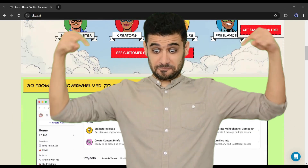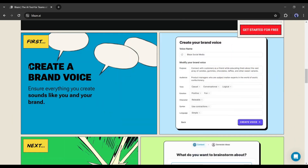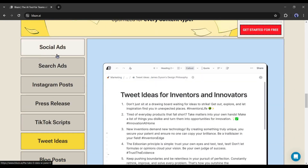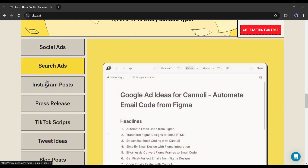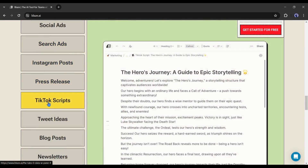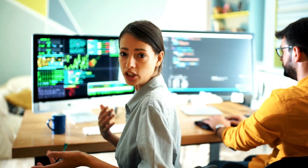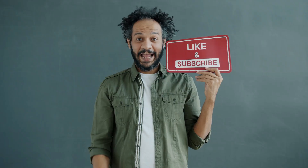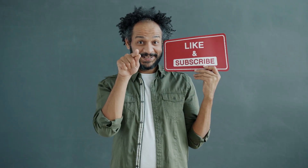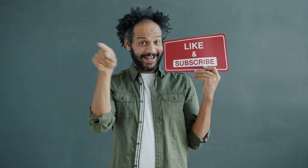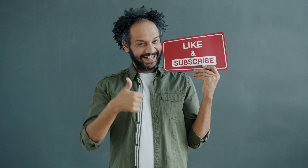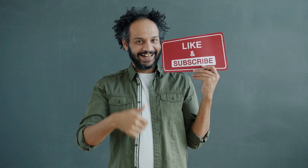All right friends, I will wrap up our video now. Before that, I would love to hear your opinion about Blaze AI — share your thoughts and results in the comments section below. Don't forget to like this video if you found it helpful and subscribe to our channel for more amazing tutorials like this one. Thank you so much for watching and until next time, happy creating!